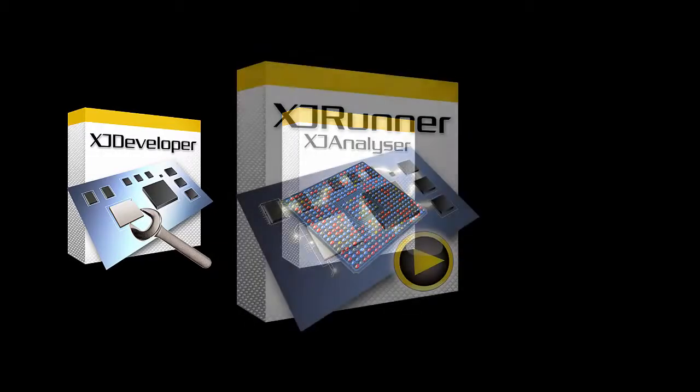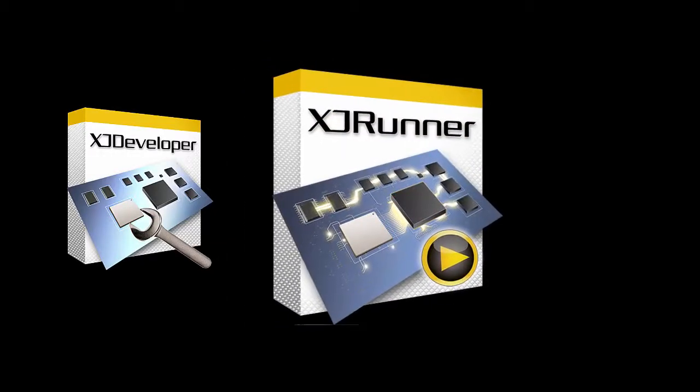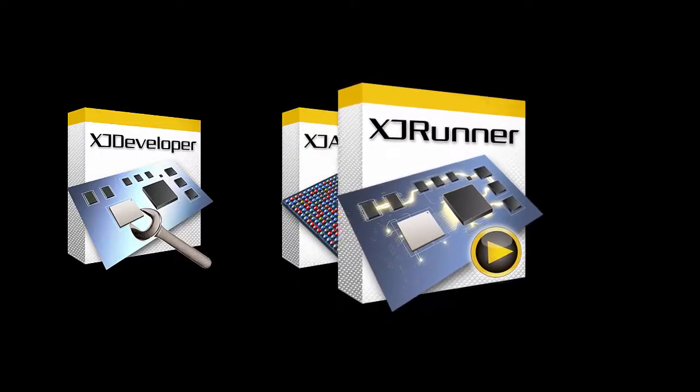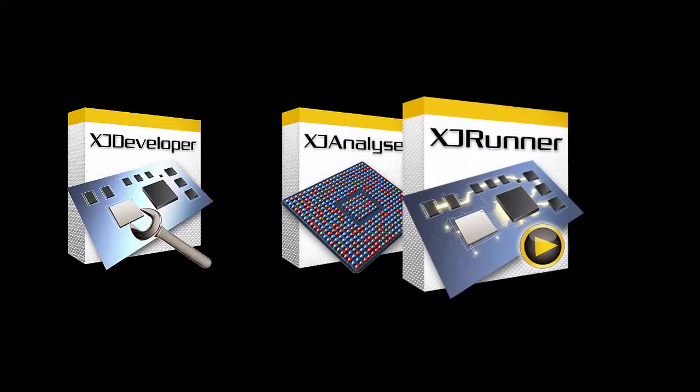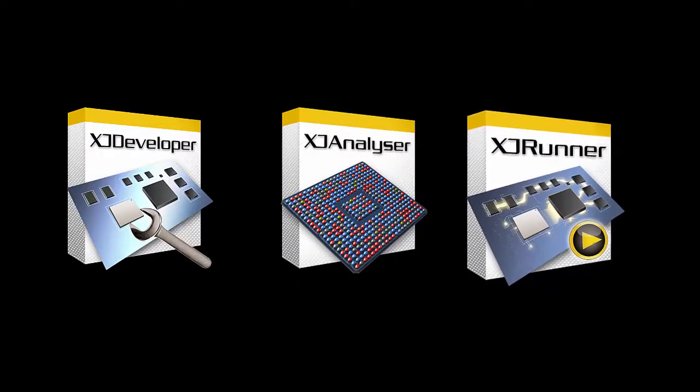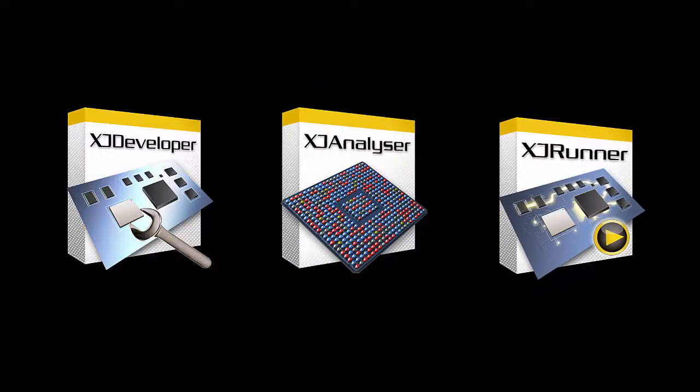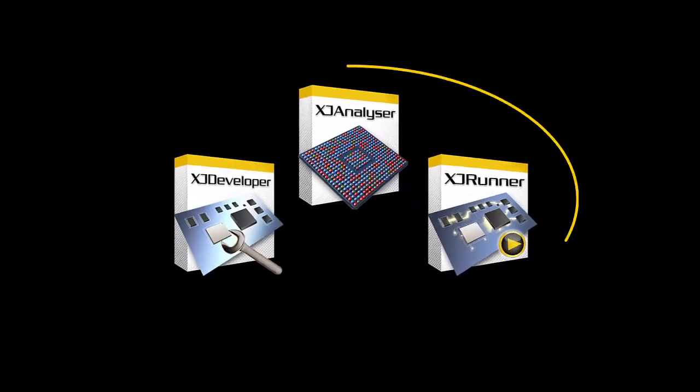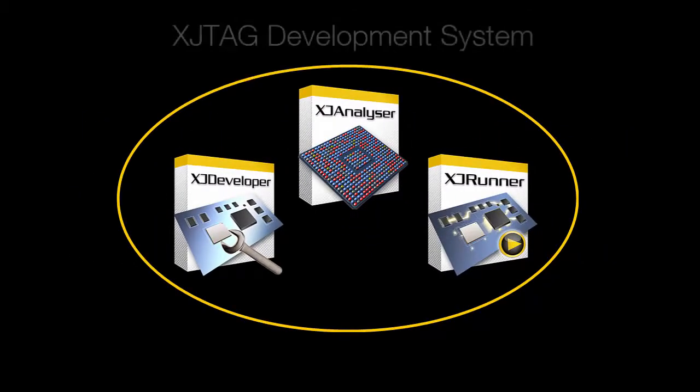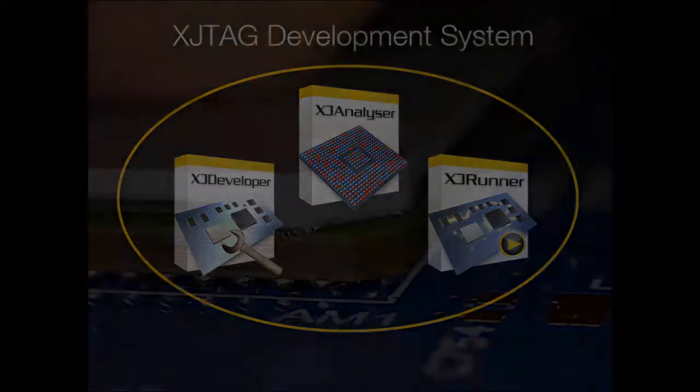XJ Runner provides you with an easy-to-use graphical interface for running the tests that are exported from XJ Developer. These three products together make up the XJTAG development system.